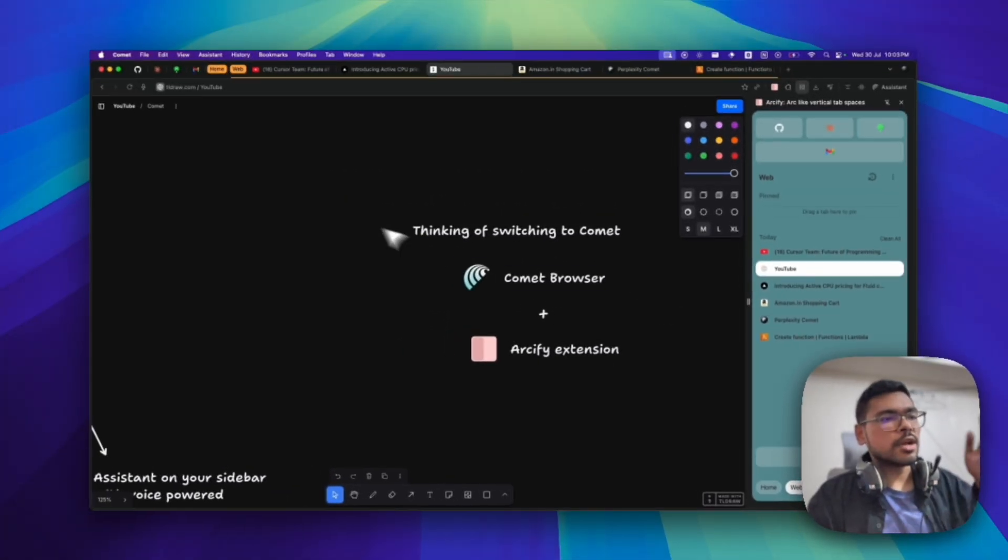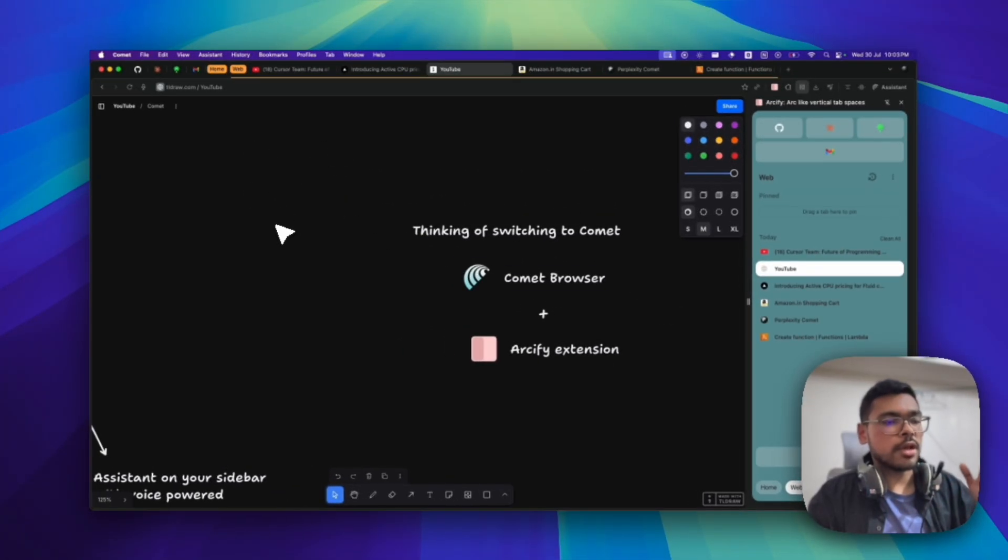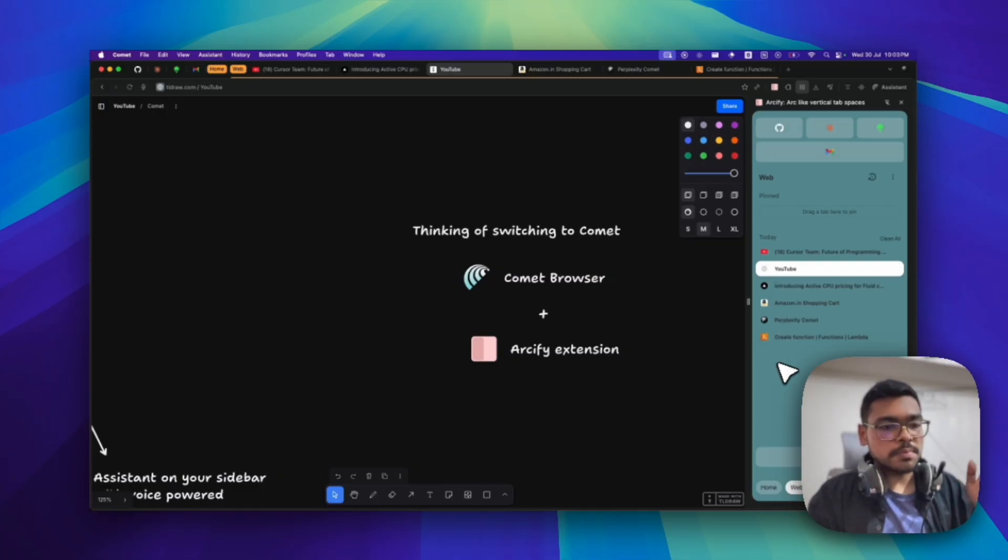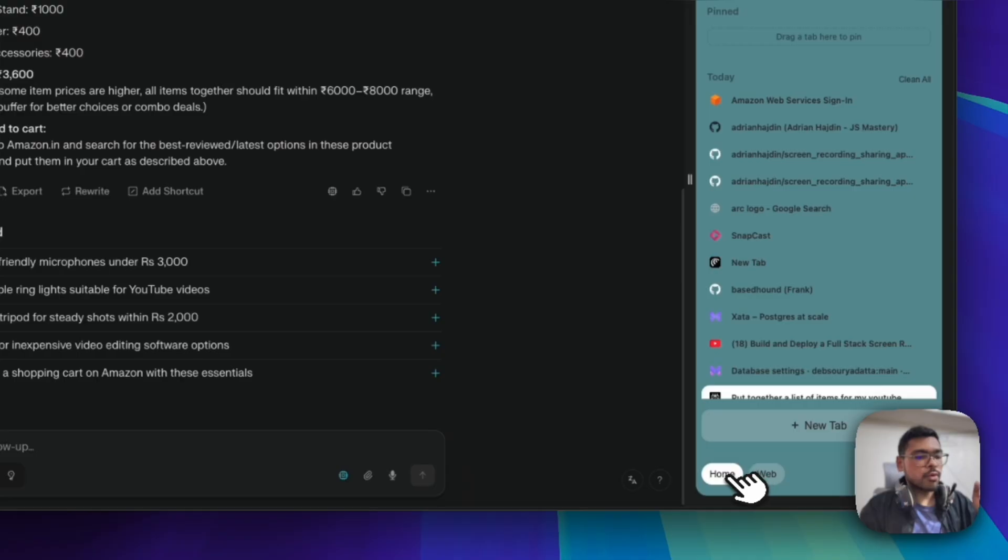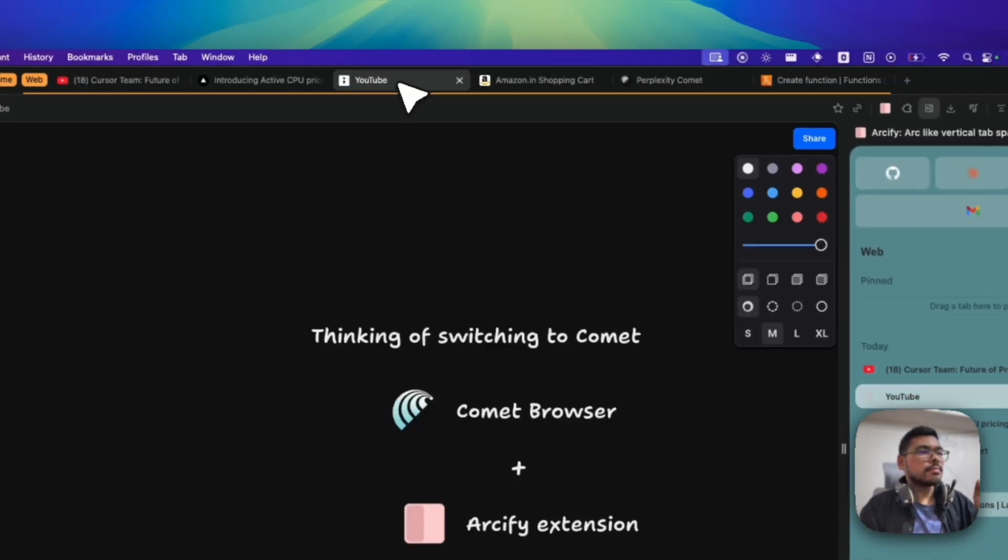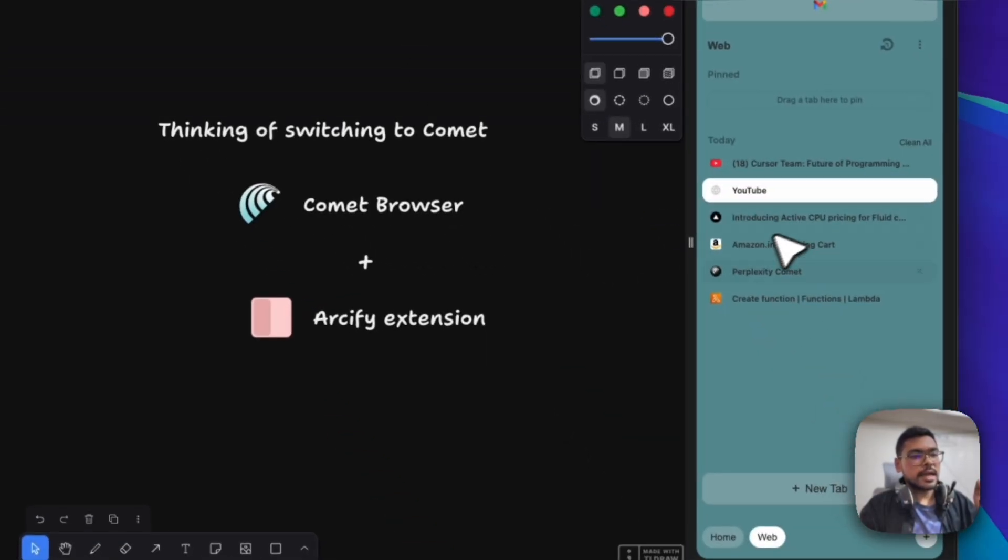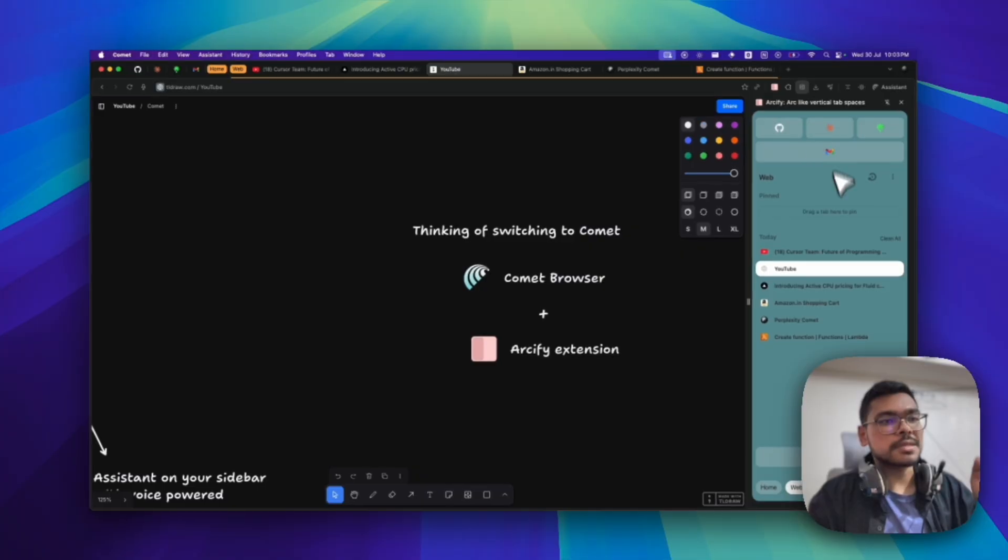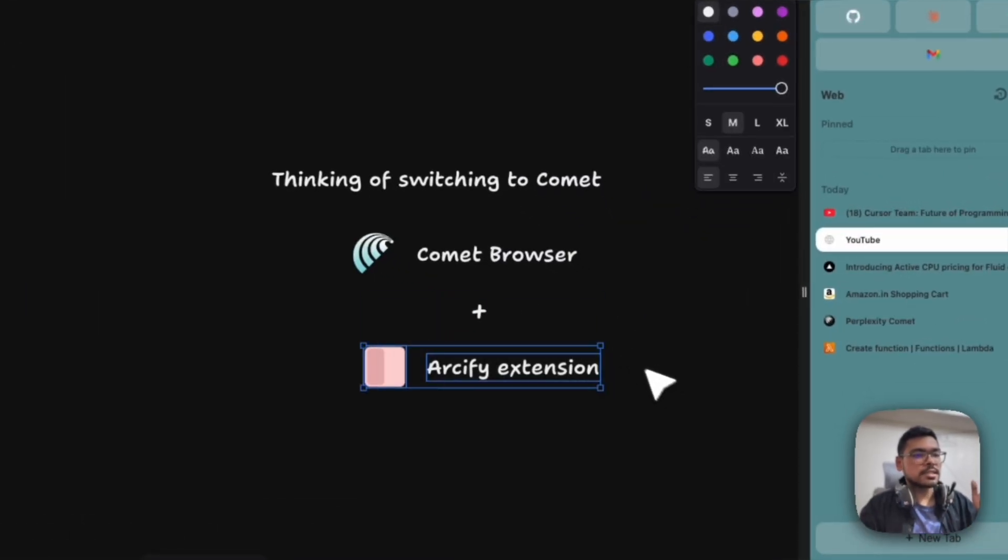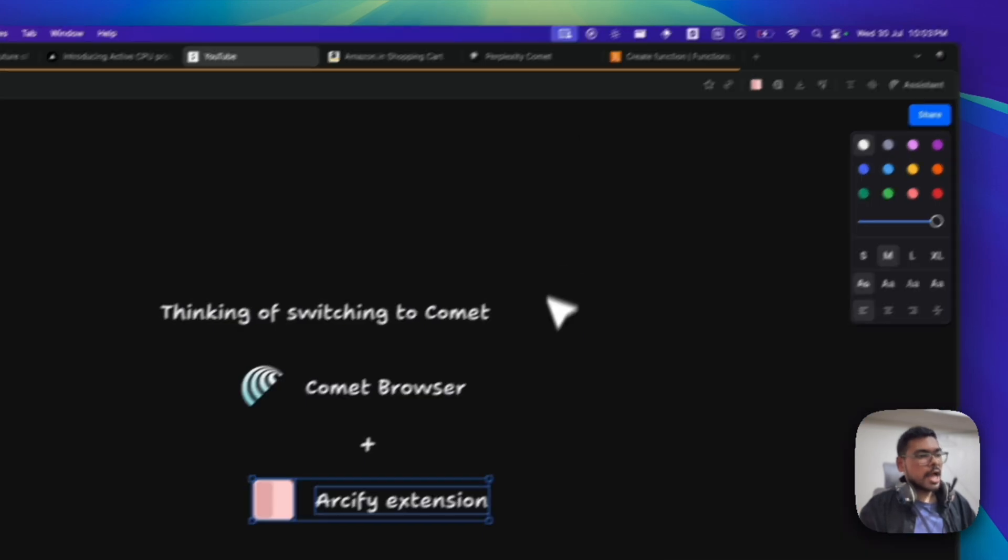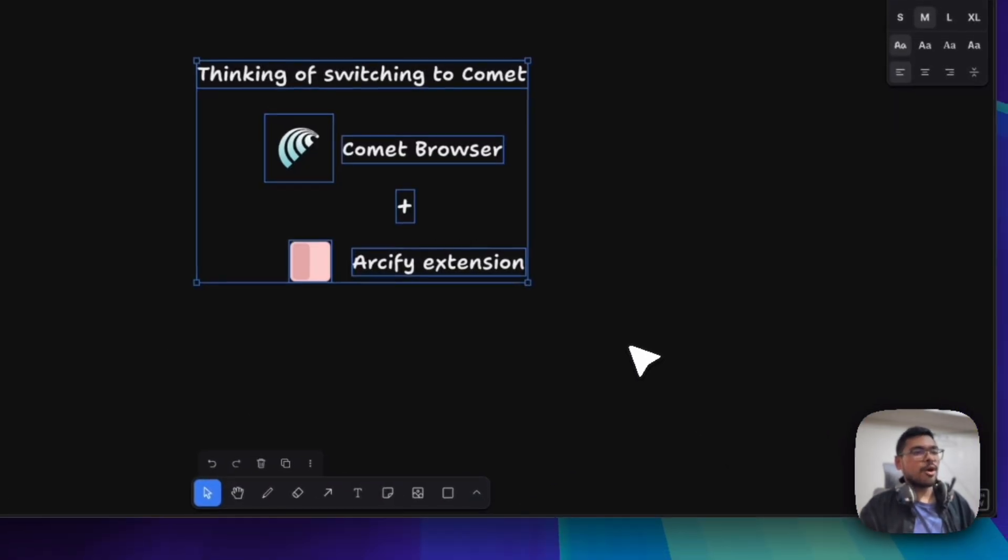In this Comet Browser, it's just like Chrome browser - it's Chromium-based. This extension helps us make different profiles. I have a home profile, I have a web profile for now. We can have these profiles similar to Arc browser. I am loving this Arcify extension a lot. So I am thinking of switching to Comet Browser.